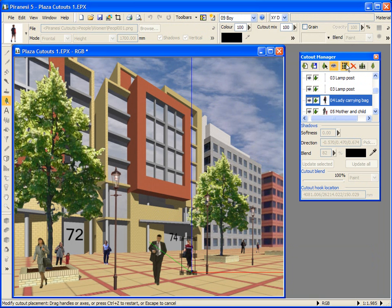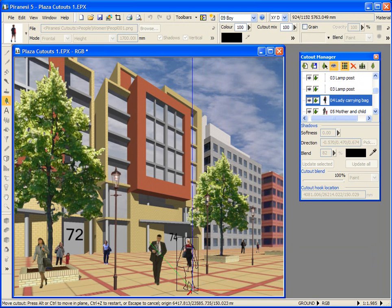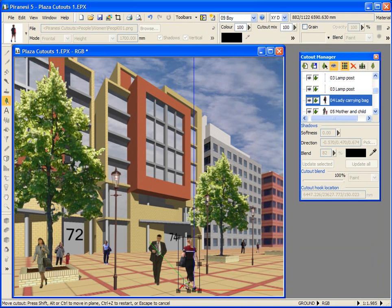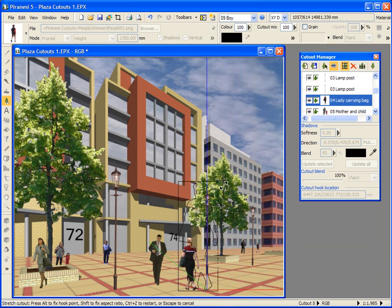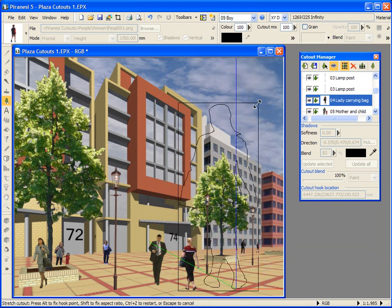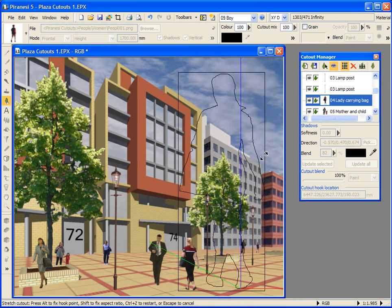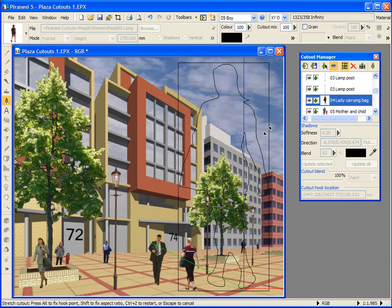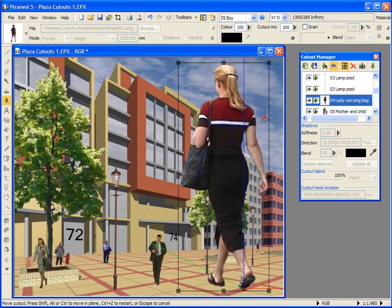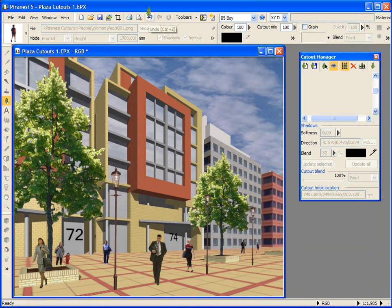I could move her around. Notice when I release the mouse, she stays on the ground. This is because when my mouse pointer shows a red arrow like this, the cutout is being moved by its hook point, and the hook point to this lady is at her feet. Now dragging on these handles, I could stretch her, or pressing the shift key at the same time, I could maintain the aspect ratio and scale her proportionally. And reset the cutout shape, position and size by pressing undo.